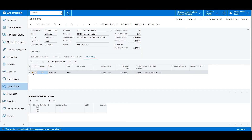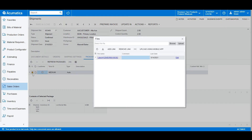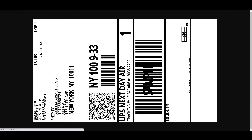A shipping label is also generated, and the user can now take the shipping label, put it on the outside of the package, and ship the package out the door without ever leaving the Acumatica system.